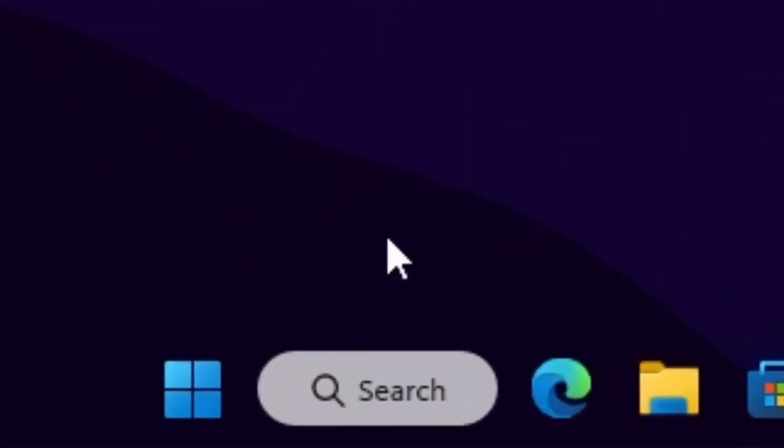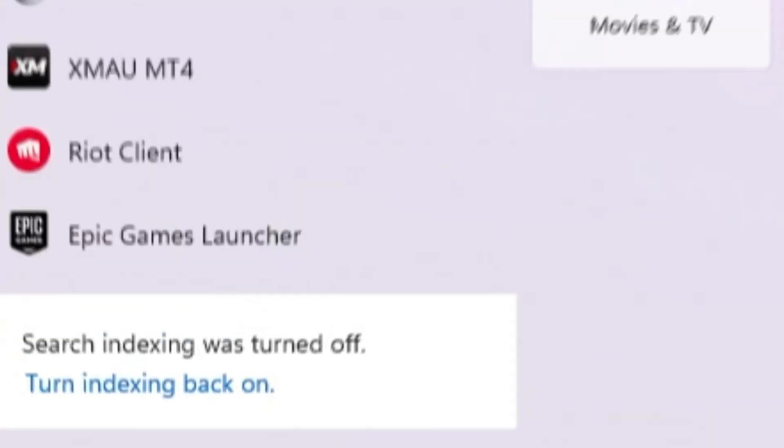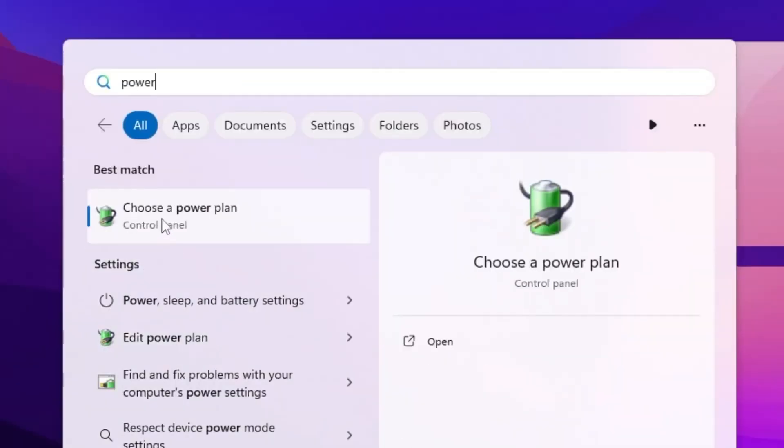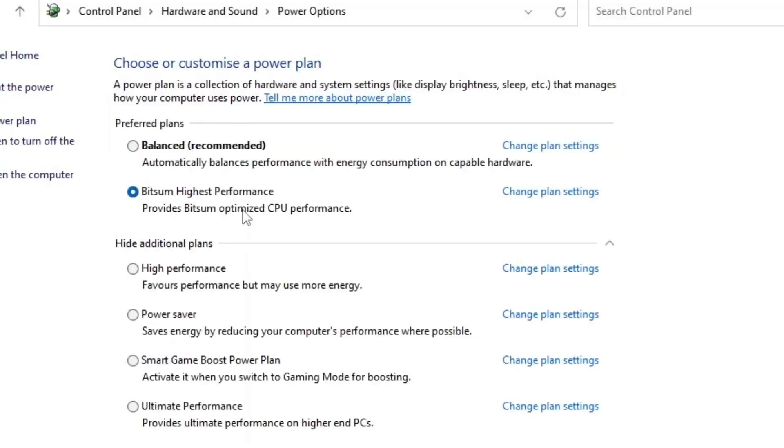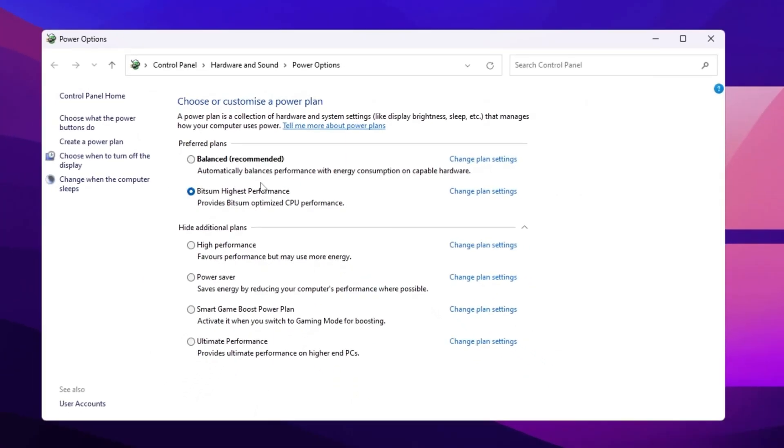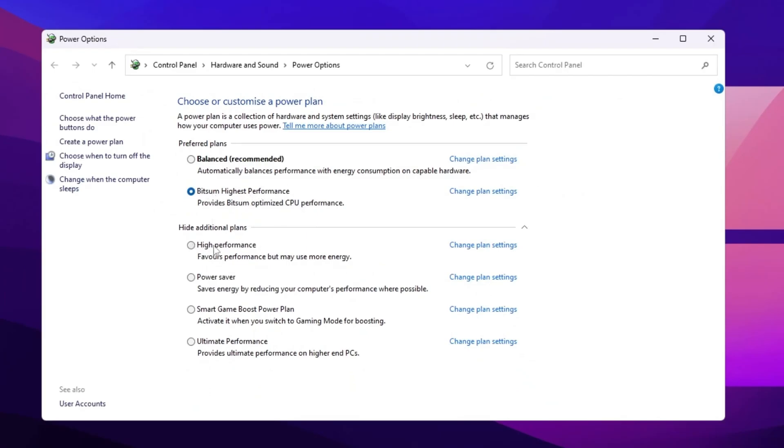So guys go for your Windows search and search for power, and you will find out this choose a power plan setting. So go inside it and choose Bitsum high performance power plan on your Windows. If this is not available, go with high performance. But I suggest you to use Bitsum high performance because this is one of the best power plan for gaming.